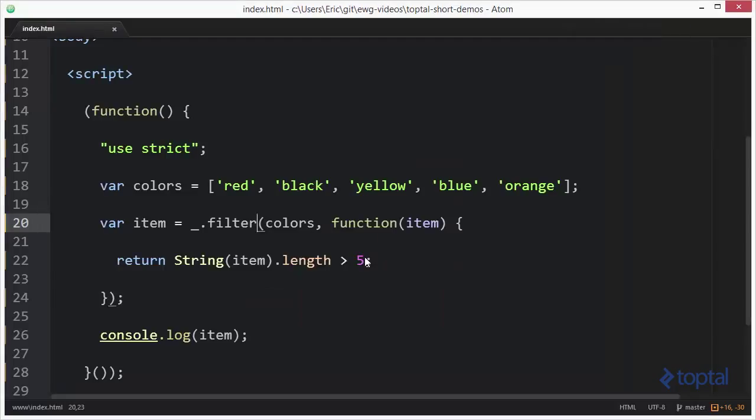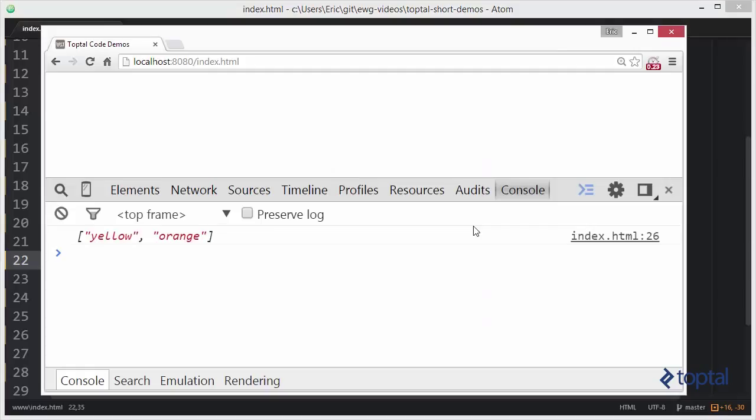Now, of course, if we came in here and changed this to, let's say, three, we would actually get all of the items except for red. So we get black, yellow, blue, and orange.